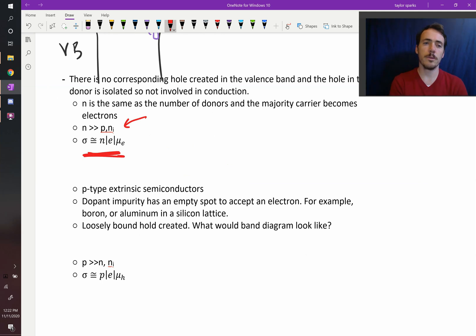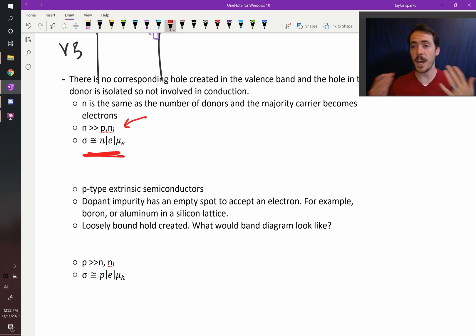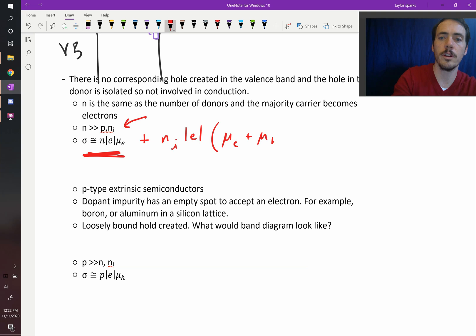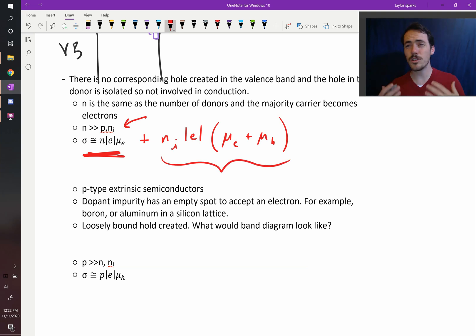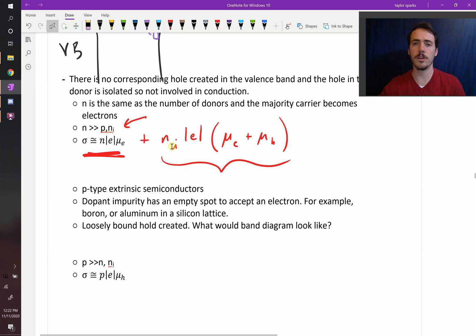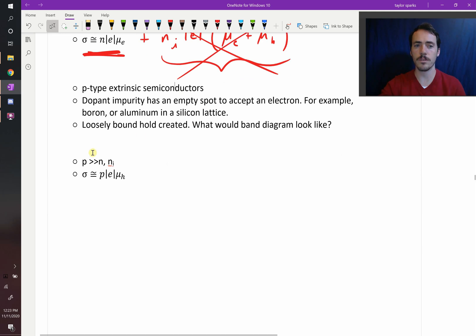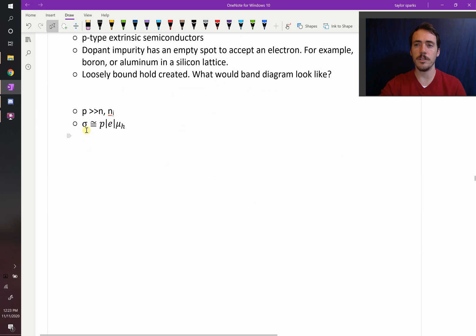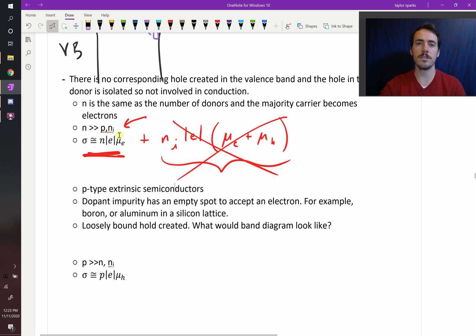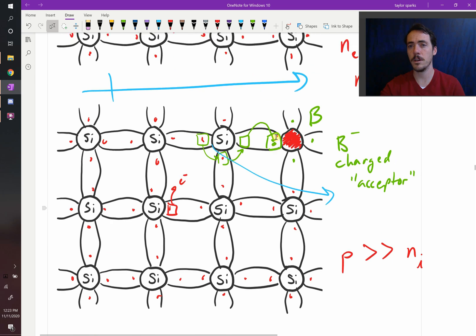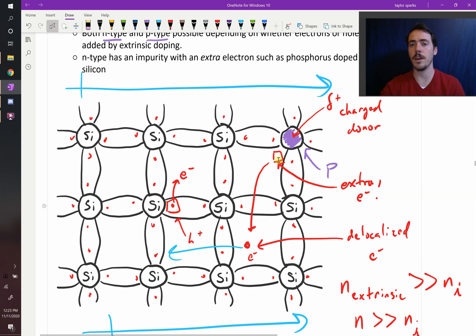Our conductivity is equal to the number of electrons times its charge times the mobility of our electrons. Technically it should include a term N_i times the charge of an electron times the sum of electron and hole mobilities, but that term is so much smaller because N_i is so much smaller that we just ignore it. For p-type, the conductivity equals the number of holes times the charge of a hole — which is just the charge of an electron — multiplied by the mobility of holes. That is extrinsic semiconductors: doped p-type with acceptors giving holes, or n-type with donors giving free electrons.